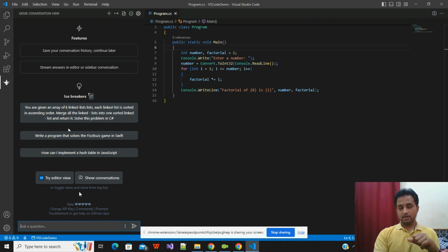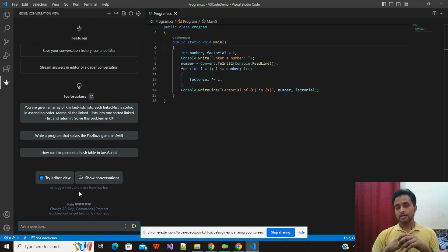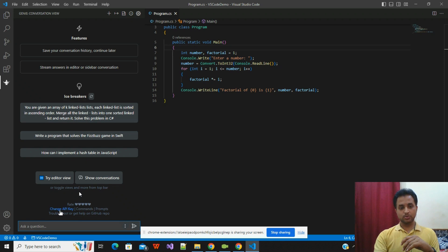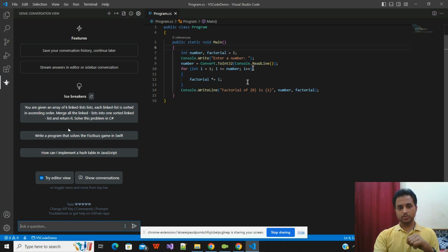One important thing to keep in mind: once you add this extension, you first need an OpenAI API key, which you create from the OpenAI web application. I already have created a video on how to create the API key — I will add it in the description. Once you create the API key, you have an option called Change API Key where you can paste the key you created on the OpenAI website. It is a very easy two-to-five minute step.